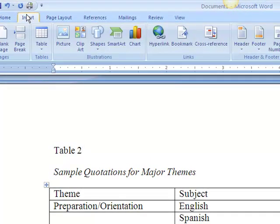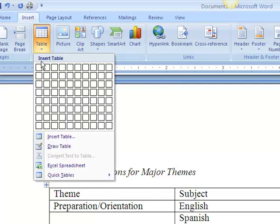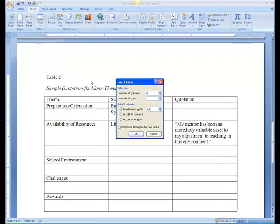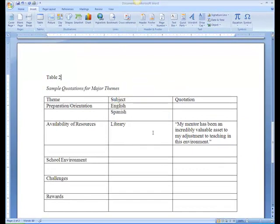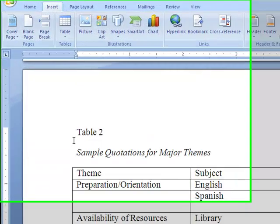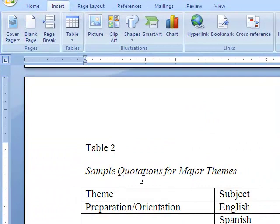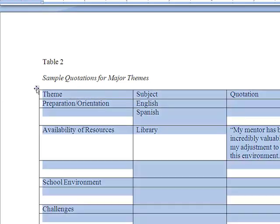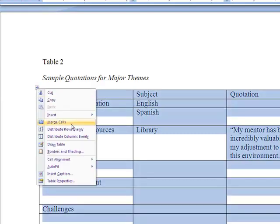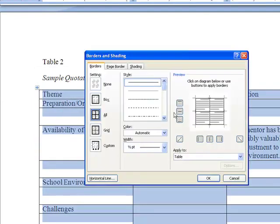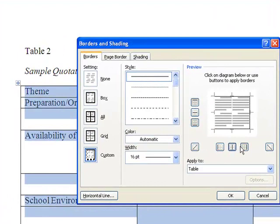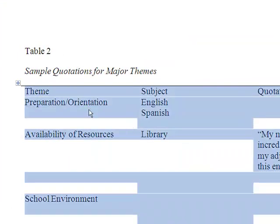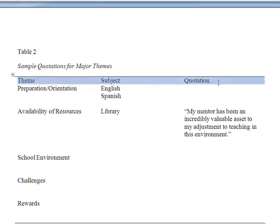Note that you can use the Insert menu, select Insert Table, and then specify how many columns and rows you want to include. Be sure to label the table — for example, Table 2: sample quotations for major themes. Then label the column headings and the rows, and fill in the data. Finally, adjust the borders to match APA style by selecting the table, right-clicking, selecting Borders and Shading, removing everything but the top and the bottom border, and then putting a bottom border underneath the column headings.